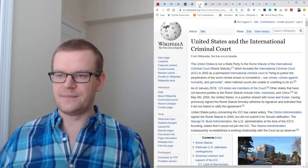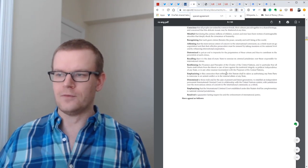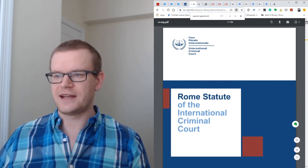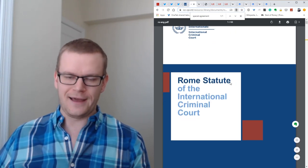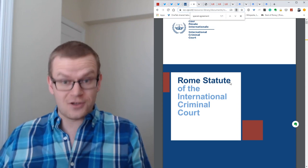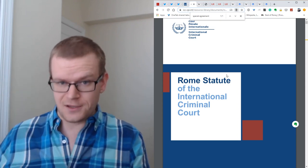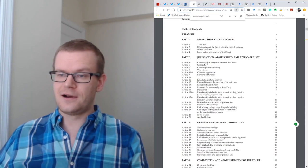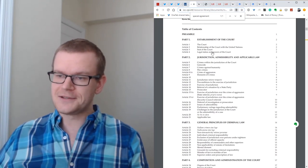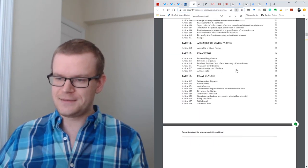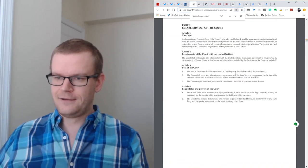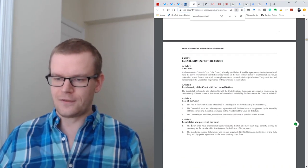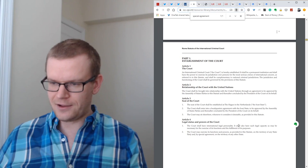It's rooted in what's called the Rome Statute. The Rome Statute is an international treaty that sets forth what's the jurisdiction of the court, what crimes can it prosecute, etc. Let's start here with Article 4, the legal status and powers of the court.